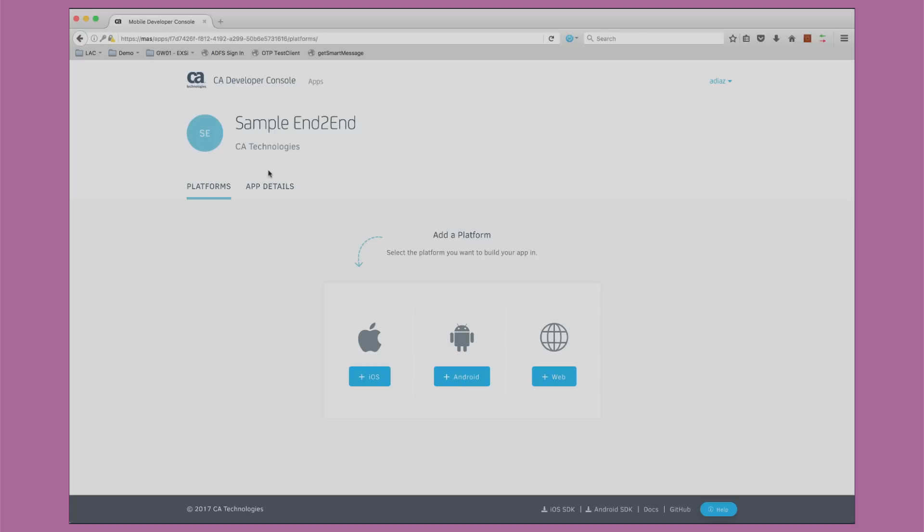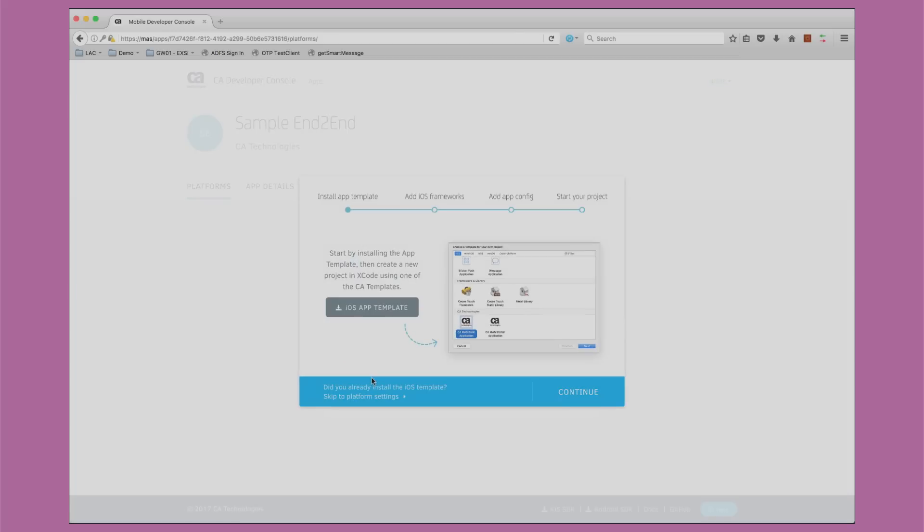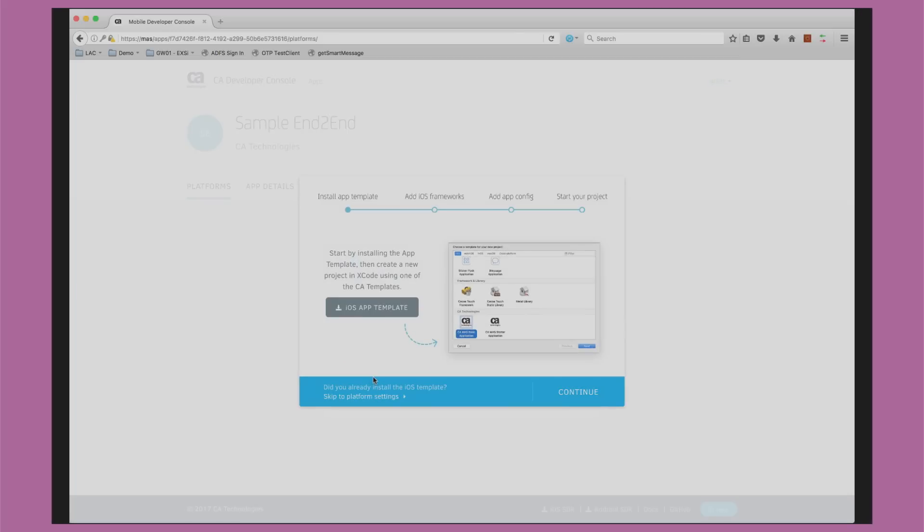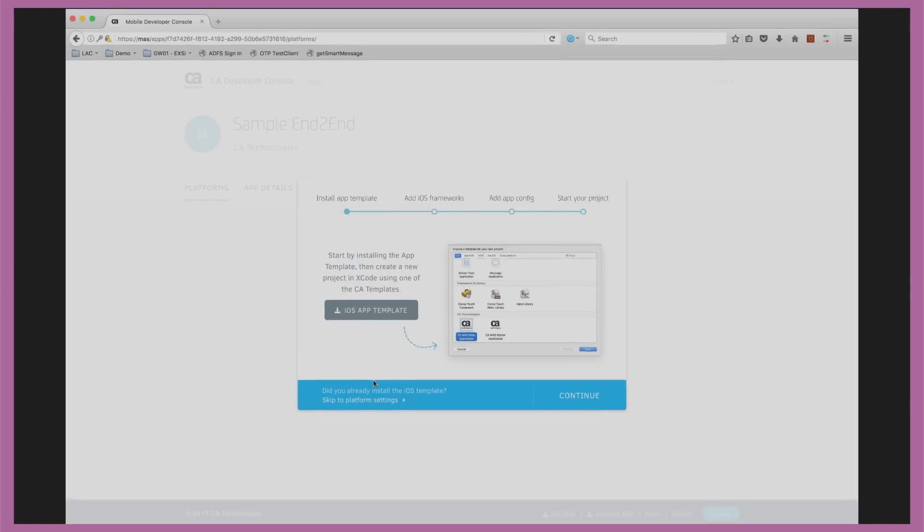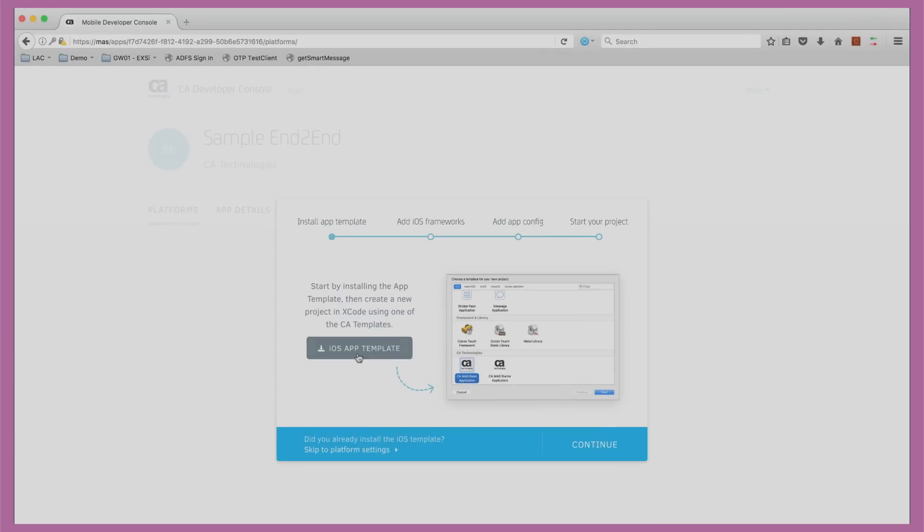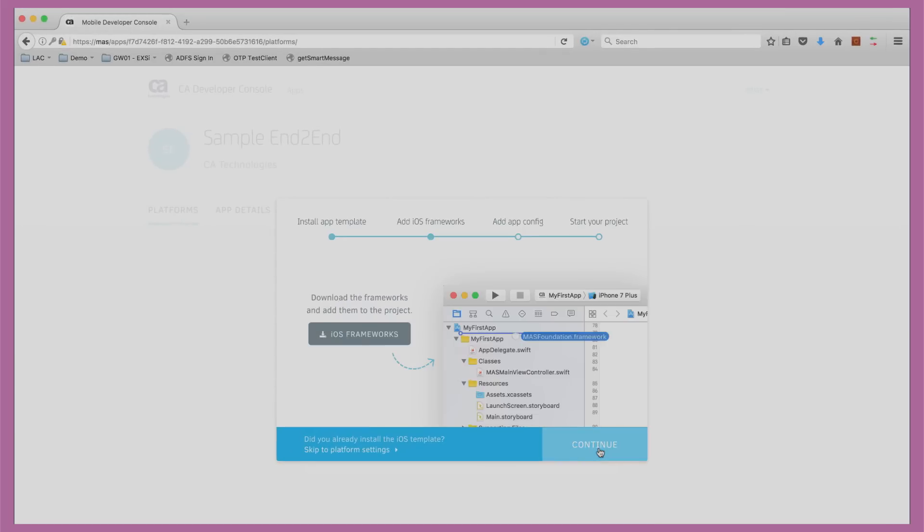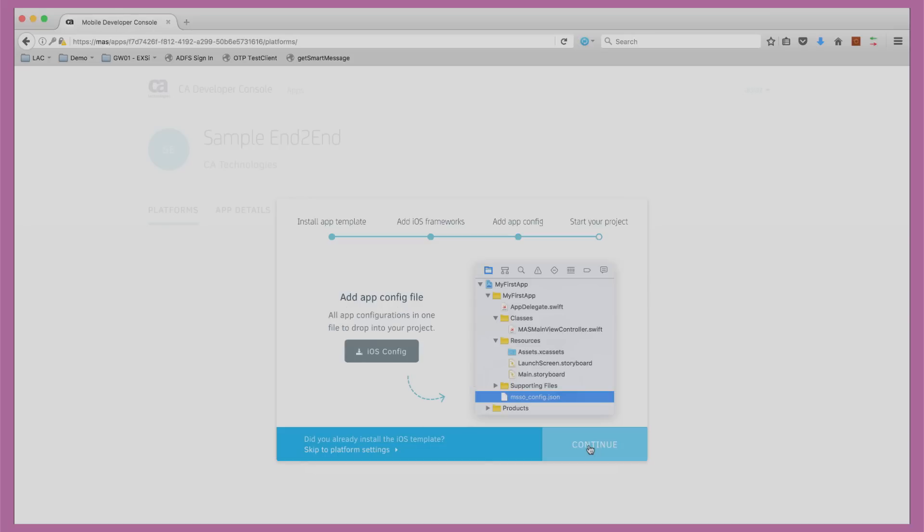Since we're developing an iOS app, we'll choose this platform. Mobile App Services provides a convenient iOS app template to be added to Xcode. Let's download that. We can also download the iOS framework, which abstracts out all the security aspects of this app.